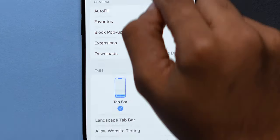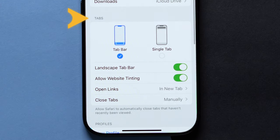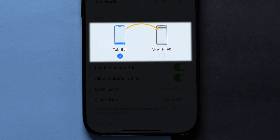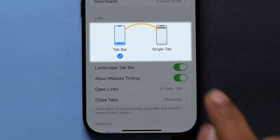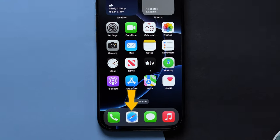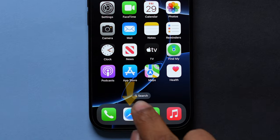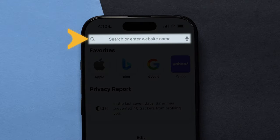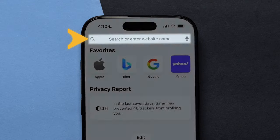Now scroll down to the Tabs section. Here change the option from Tab bar to Single tab by clicking on the icon. Now go back to the home screen and open the Safari app. The search bar is moved to the top of the screen.